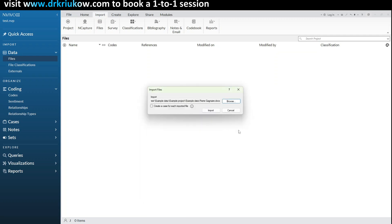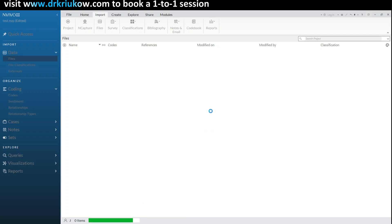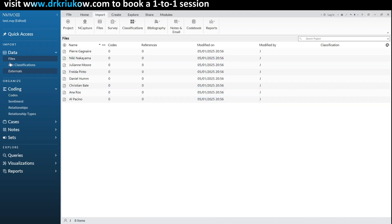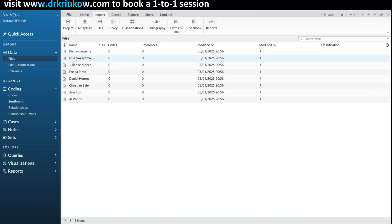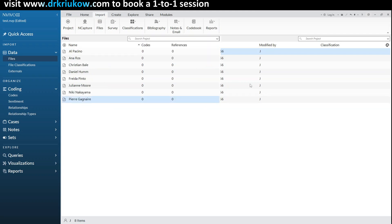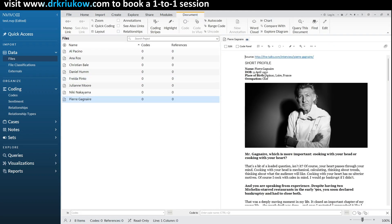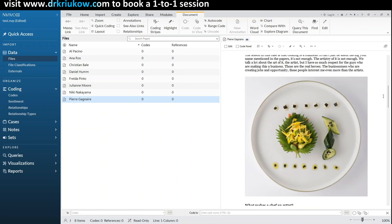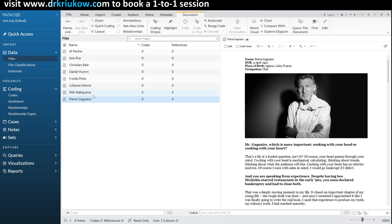I'll select my data — these are sample interviews with celebrities — click Open, then click Import. You can now see how this works: we're in the Files folder and can see the list of whatever is in that folder, hence the name 'list view' for the middle part of the screen. We can open any file by double-clicking or right-clicking and choosing Open Document. This is the most standard view you should get used to in NVivo: the navigation view on the left, the list view in the middle, and the detailed view on the right — which details whatever we select from the list view. Now we're pretty much ready to start coding.